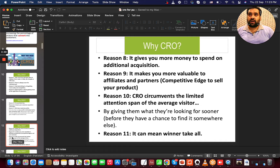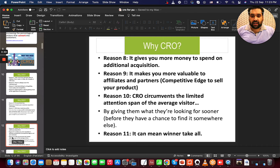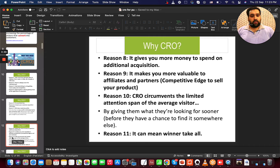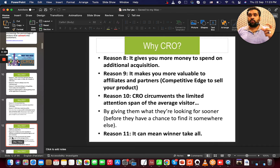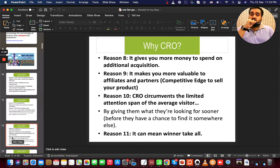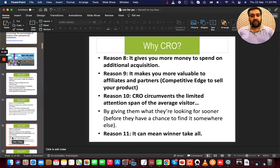You get a competitive edge over competitors because you get more and better sales, so even your affiliates will prefer your brand over others. You'll have a working landing page copy, and CRO addresses the limited attention span of the average visitor by focusing on how users interact with your website, what information they consume, and how they convert.